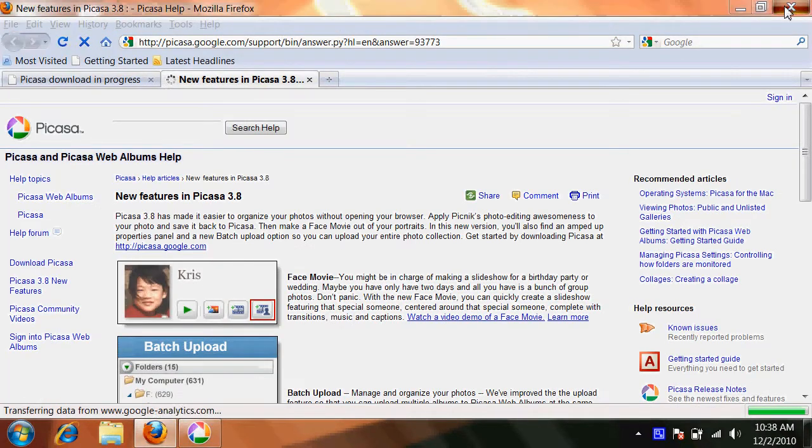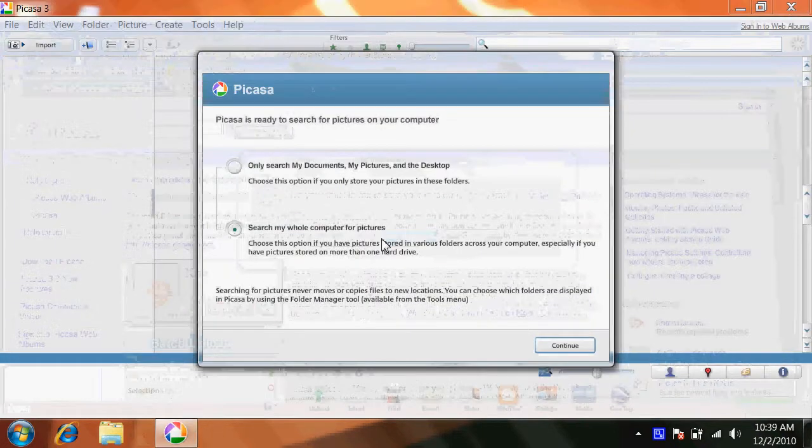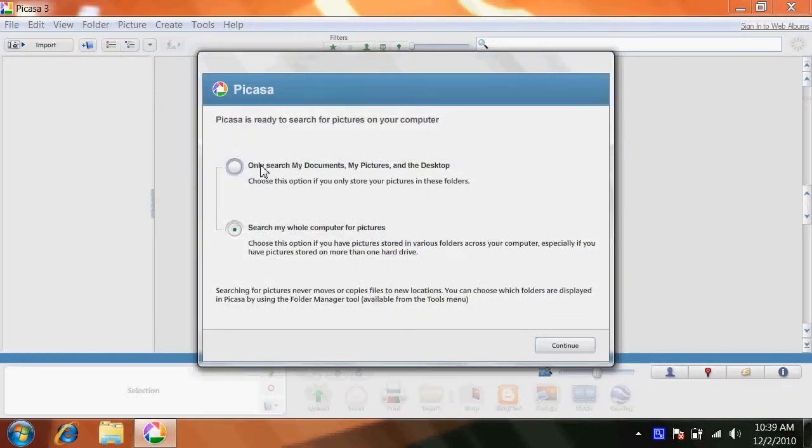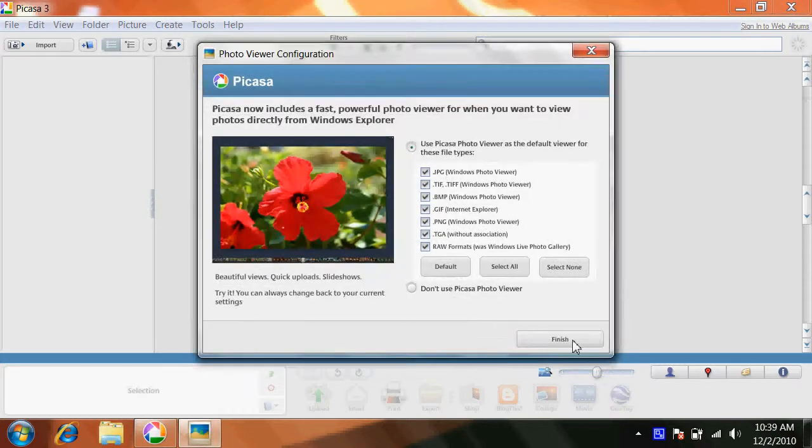I close out of the web browser it loads. Here are some more of the features if you want to read about Picasa. I click only search my documents, click continue, click finish.